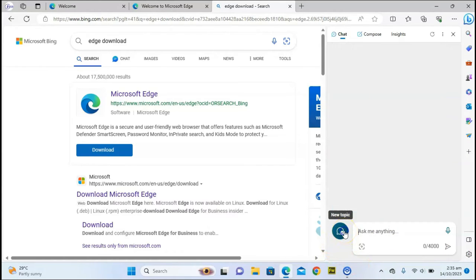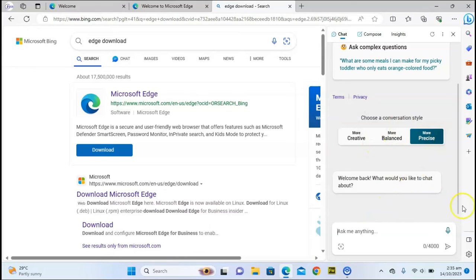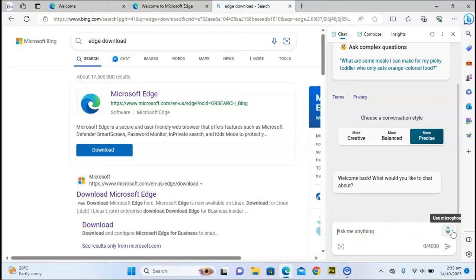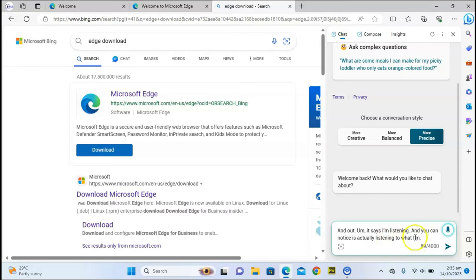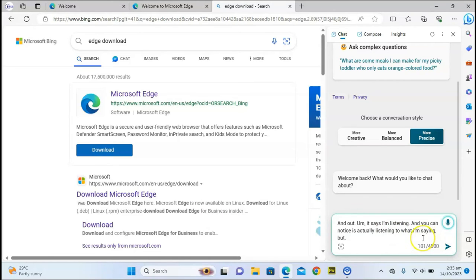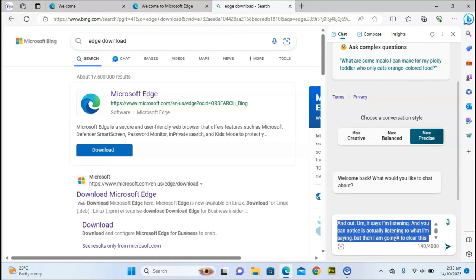That's how to make use of Bing. Apart from typing, you can also make use of the microphone to have it type for you. When you click on that, it says 'I'm listening' and you can notice it's listening to what I'm saying. I'm going to clear this and start afresh. Let's hear the microphone again.